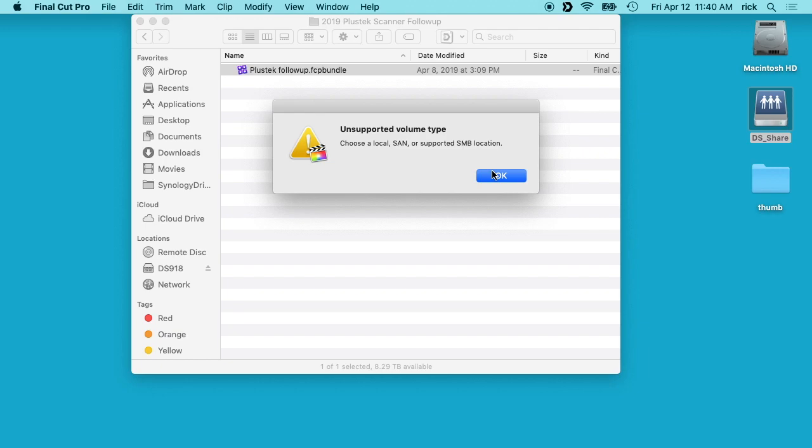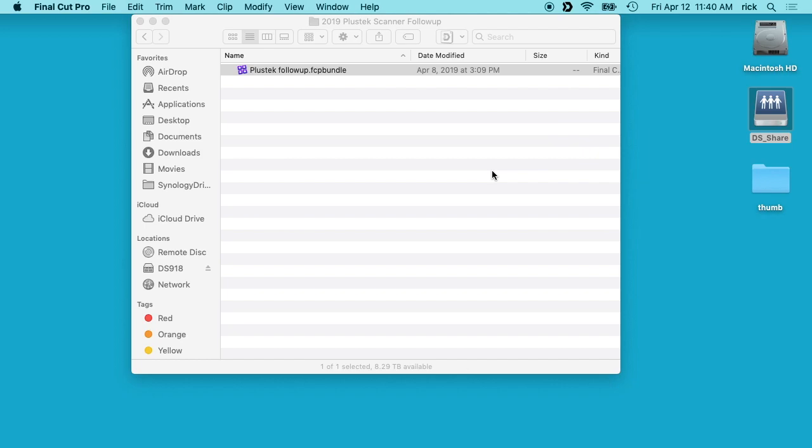So there are some configuration changes you can make with SMB to make it work with Final Cut, but I found the easy way to do it with Synology NAS is to set up NFS.